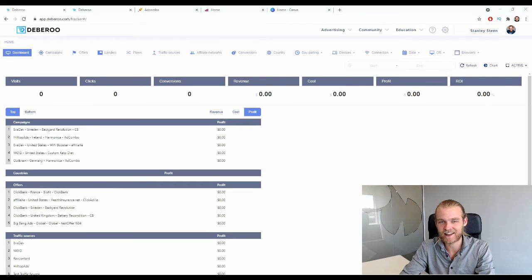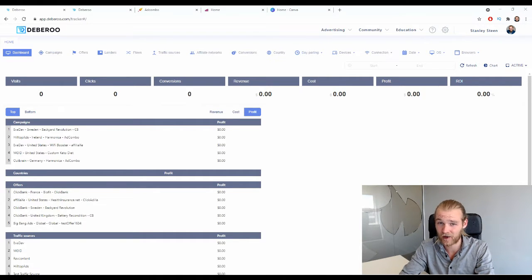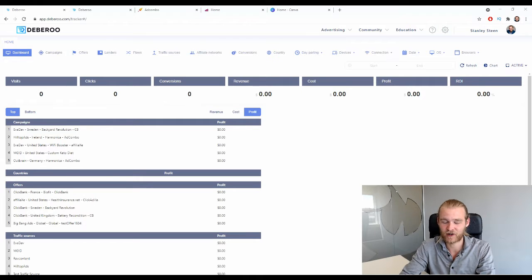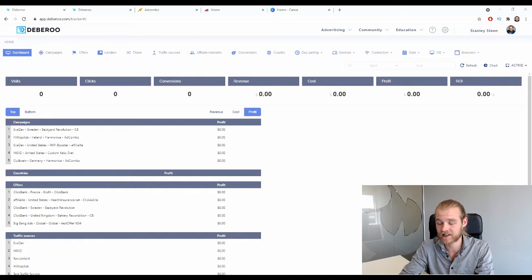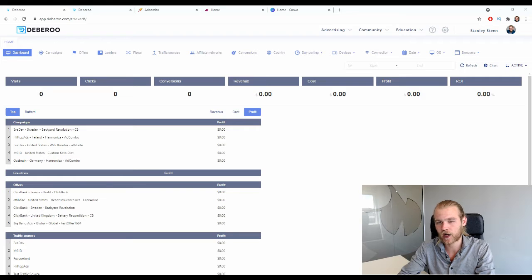Here we are at the Deberoo Tracker dashboard and in this video you will learn how you can make money on AdCombo by promoting their products on native ads using AdCash. We have a lot to discuss so let's dive straight in.